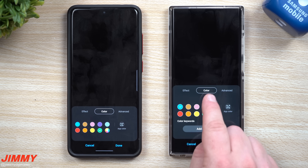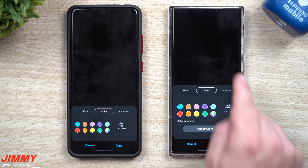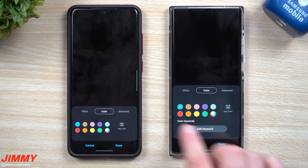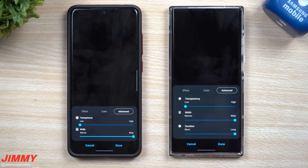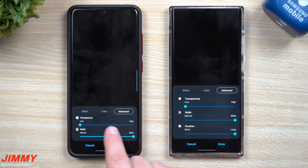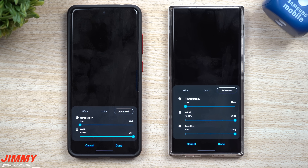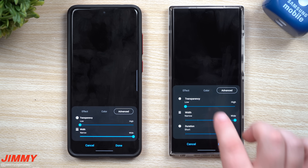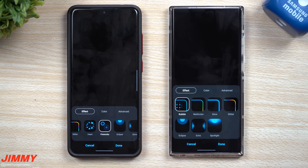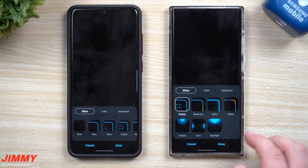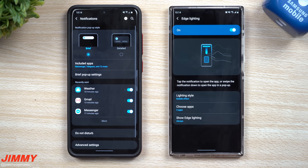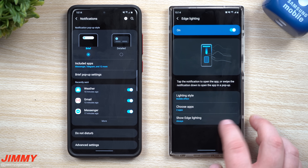Under Color, it's pretty much the same. You can add a keyword so that a particular color comes up for that keyword, just like on 2.5. You can also activate it to match the color of the application itself. Under Advanced, each style will have different options — transparency, width, and duration — though some just have transparency and width. It depends on which style you choose.